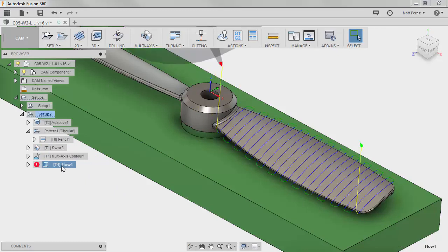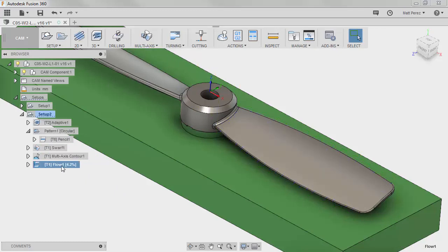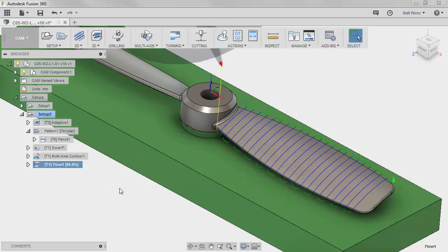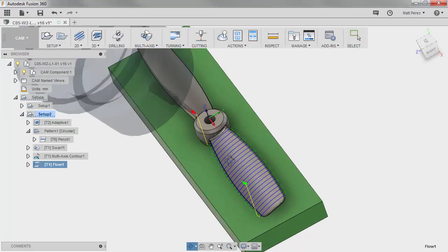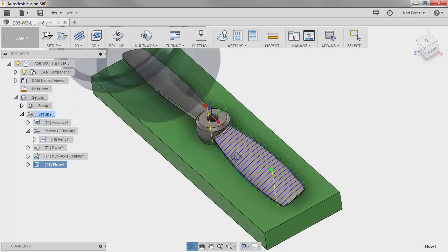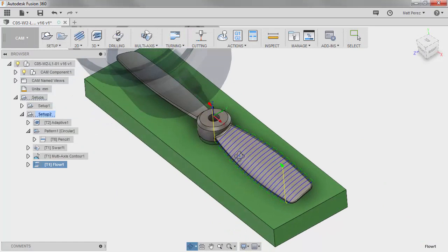We can update the multi-axis contour. And finally, we can update Flow. Now remember, at the end we set Flow back to 25 passes, so that way we reduce the processing time needed for that operation.